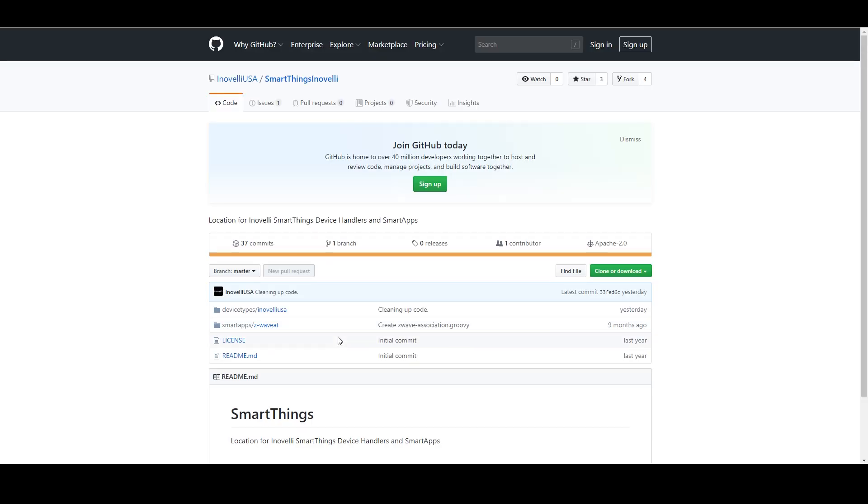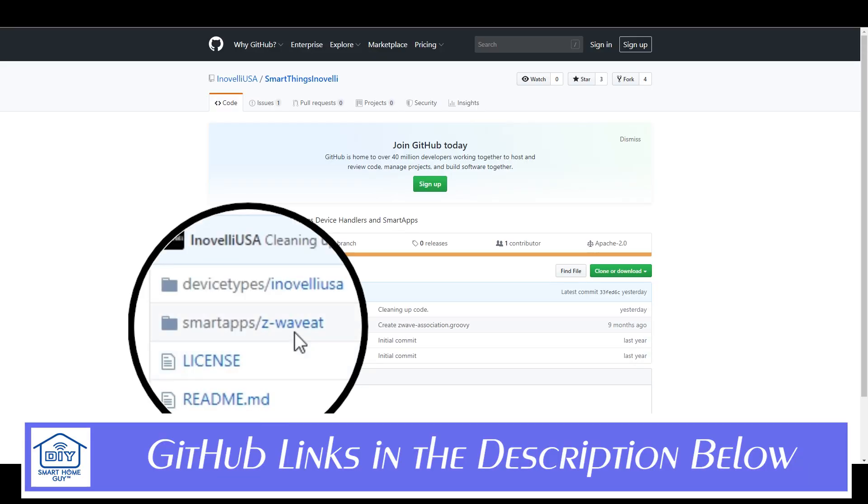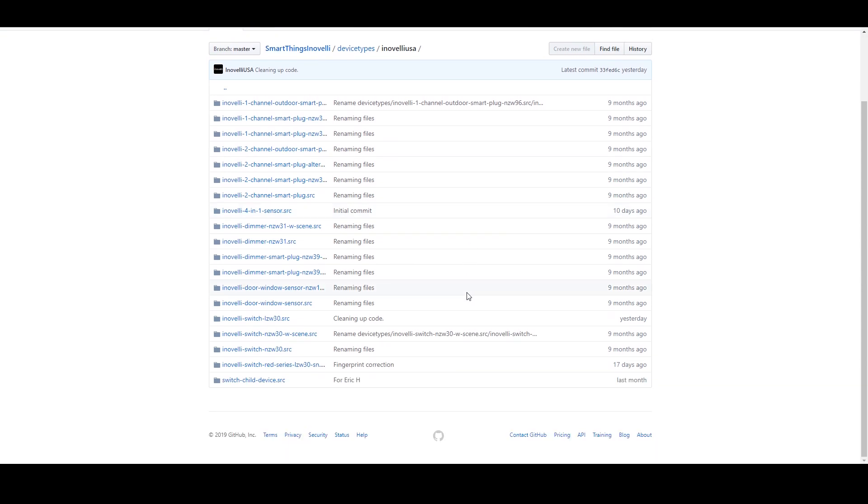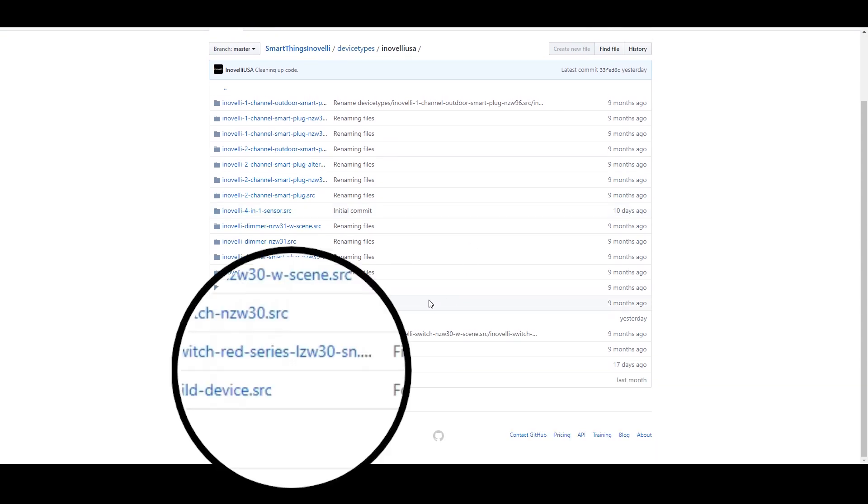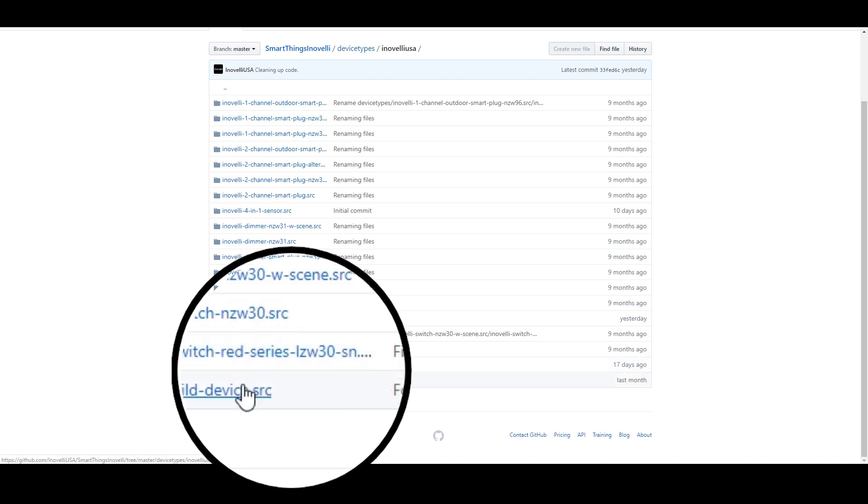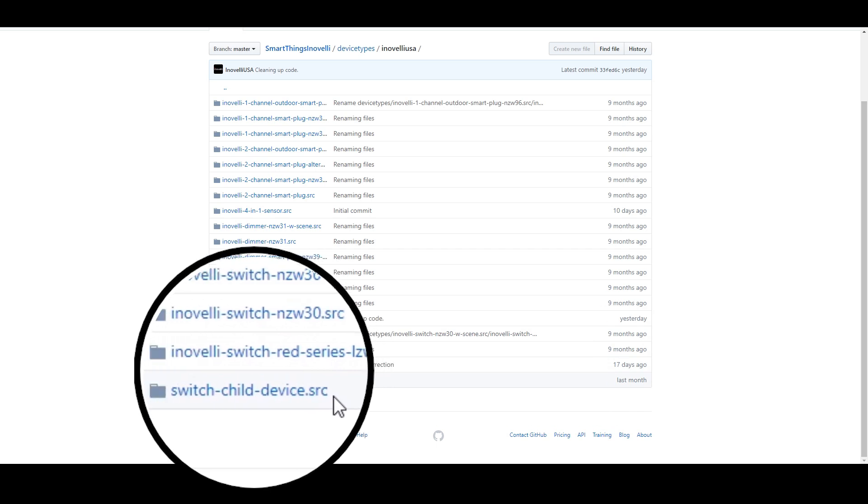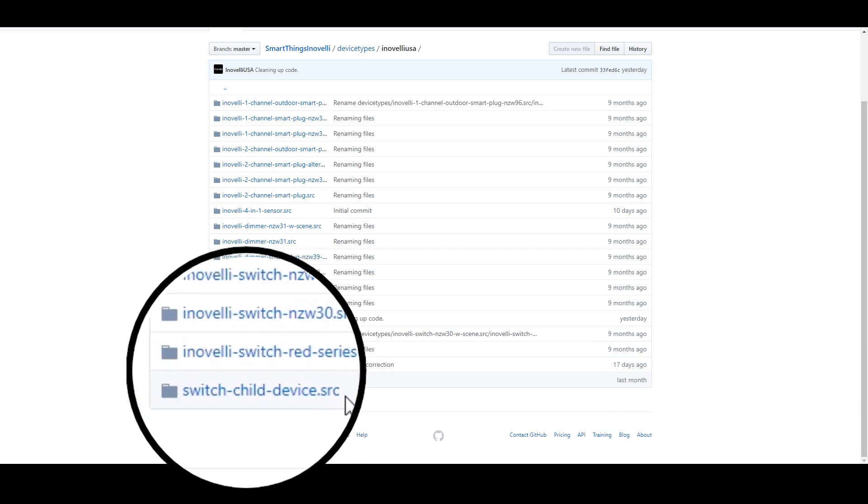So here's the solution. There's a link to the code in the description. You'll need to go over to GitHub and grab that appropriate device handler. And you should also note that for the Innoveli scene enabled switches there are two handlers, a parent and a child. In the list, find the driver by looking at the device model number. If you need the child driver, it's called switch child device.